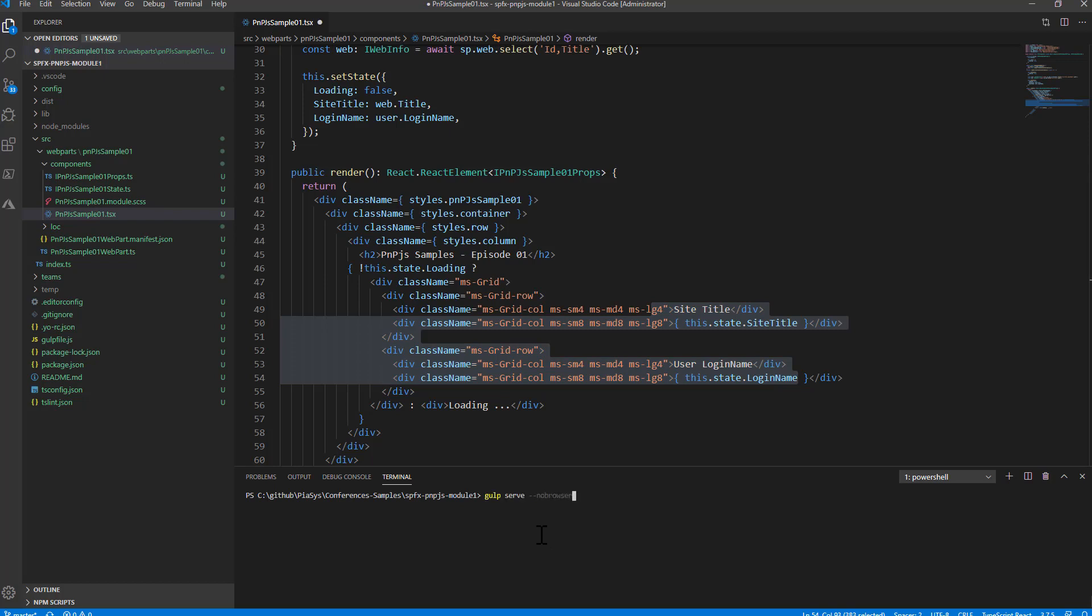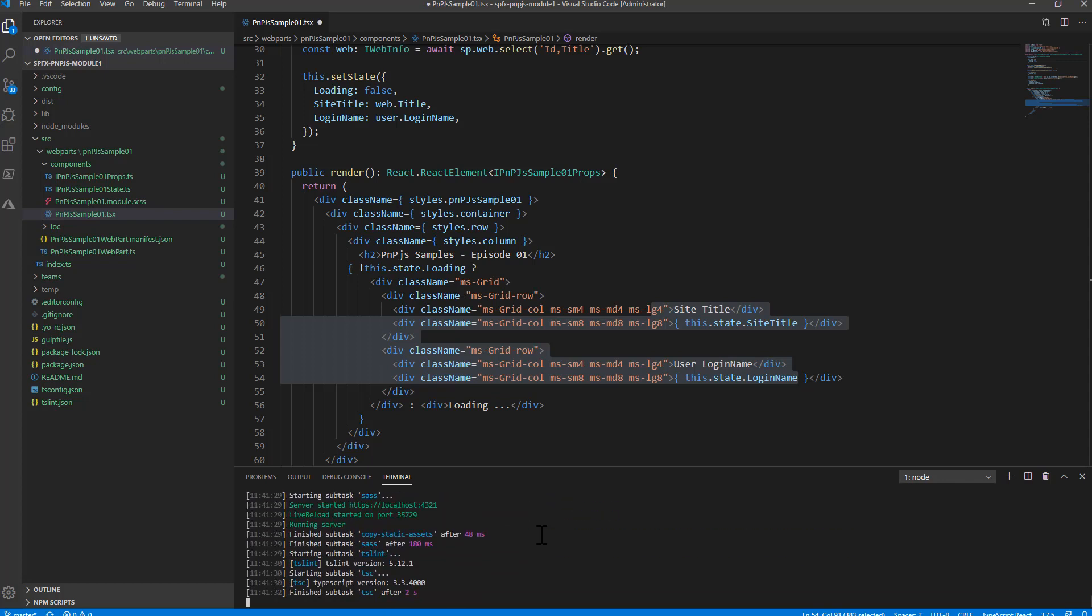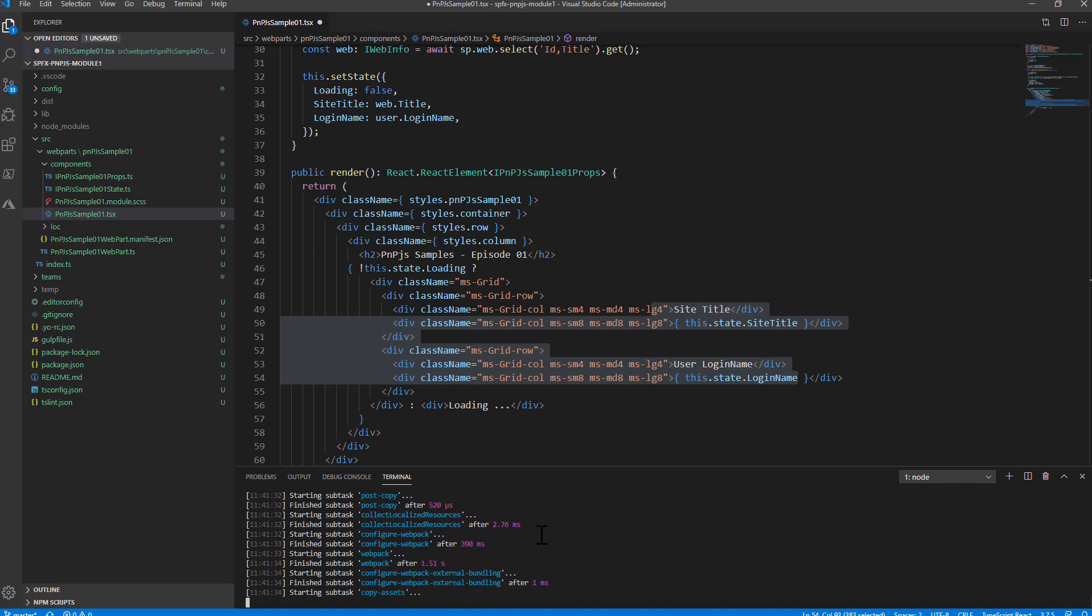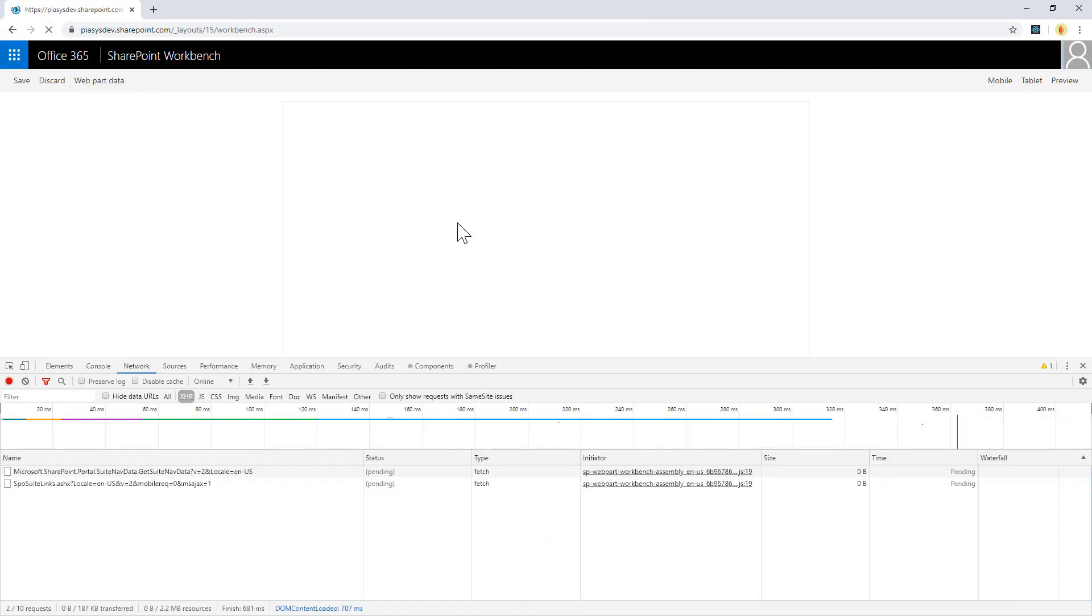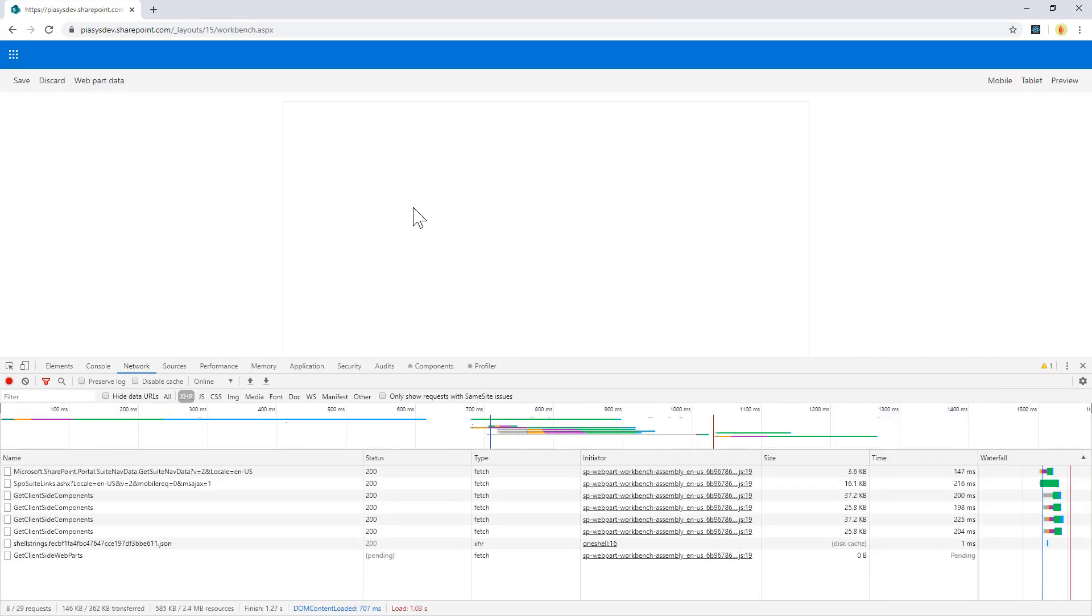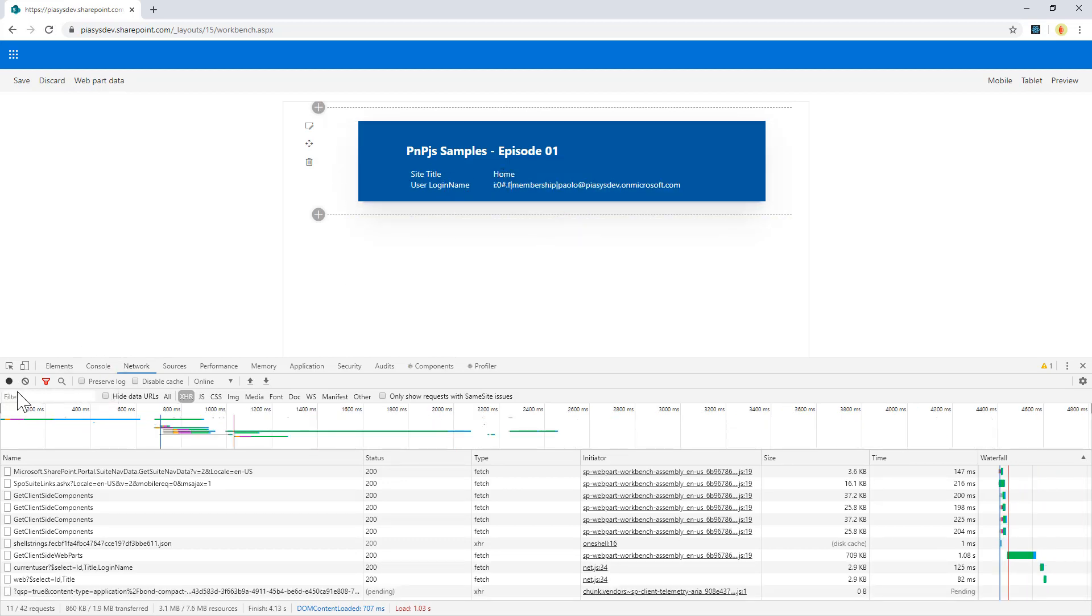So let me run this solution locally in my debug environment and let me go to the workbench of SharePoint online. So it is now ready let me switch to the workbench. Here I have the web part which is already running. As you can see I can refresh it and you can see that we have the site title and the user login name.